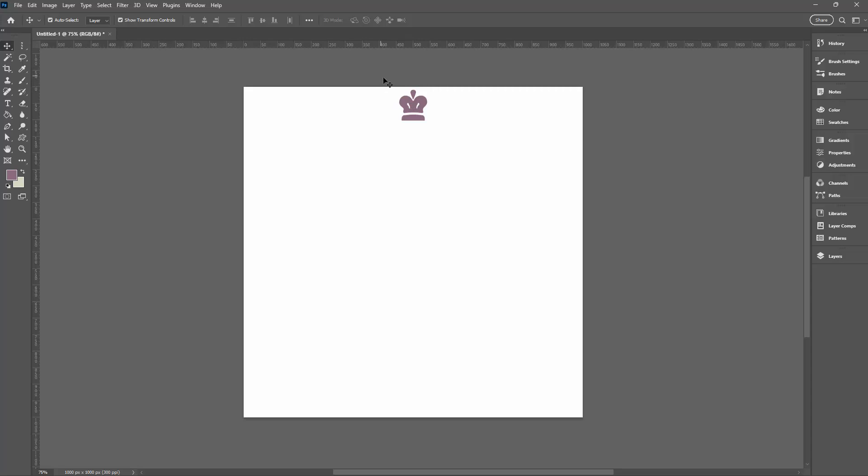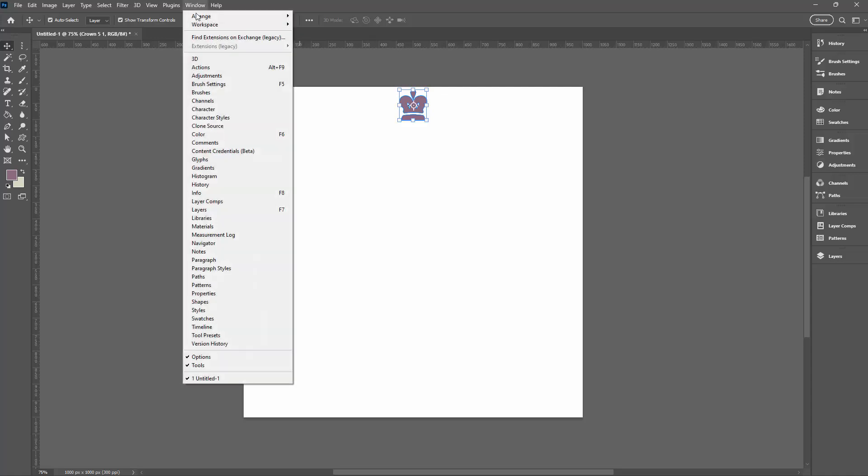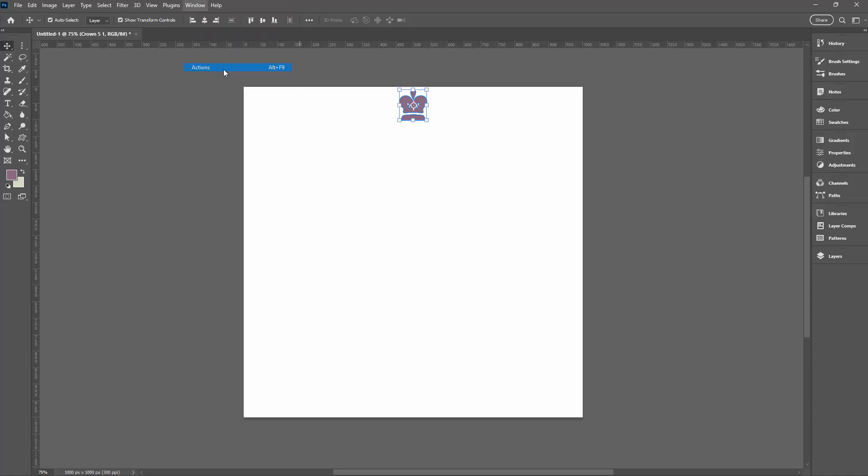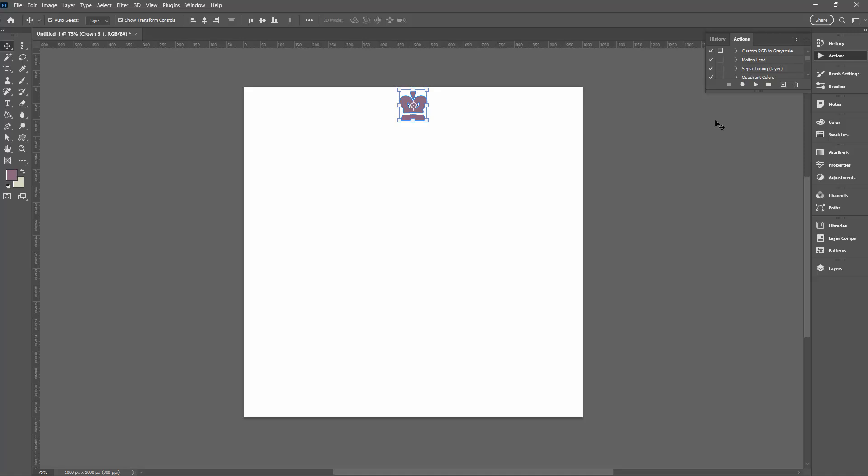Now I'm going to select over the shape before I begin and now we're going to write a very simple action because the action is just going to make things so much easier to do and it's also going to give us both solutions at once. So I'm going to choose Window and then Actions.